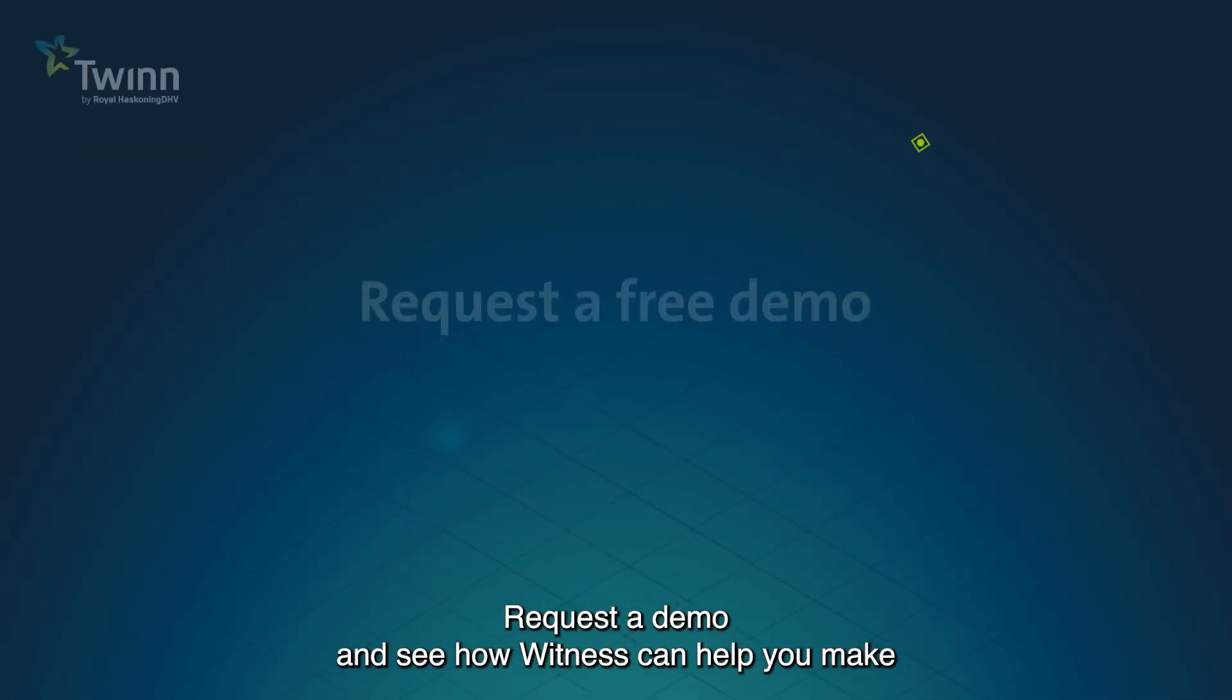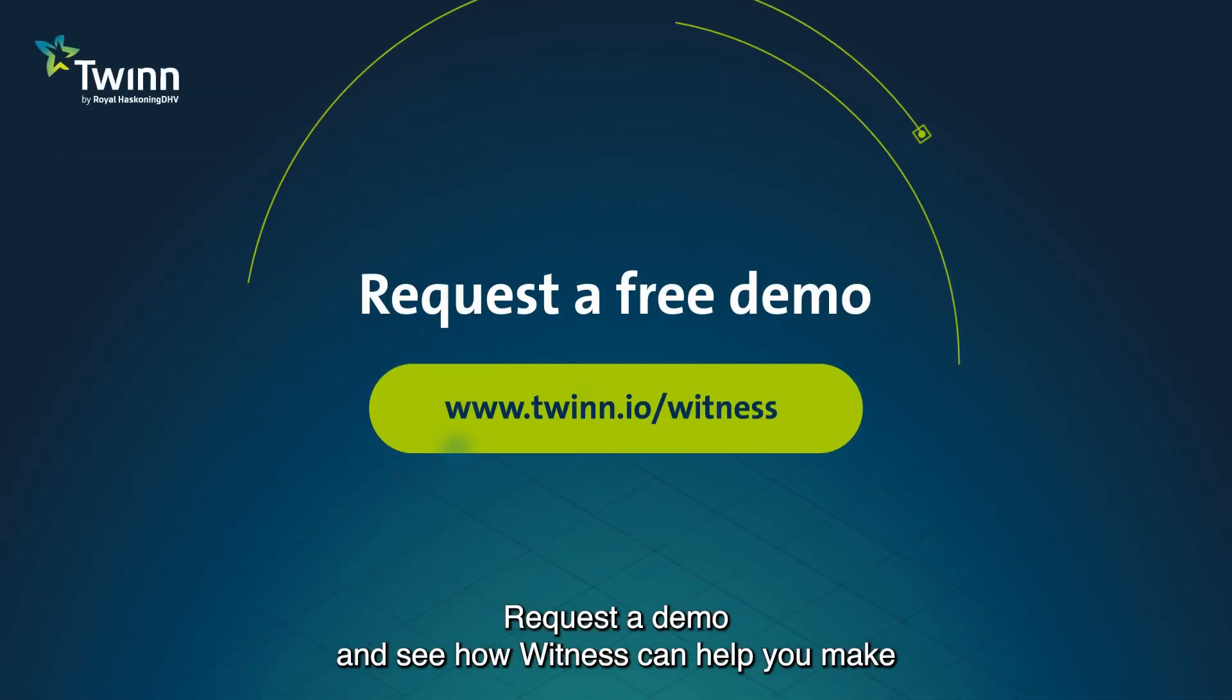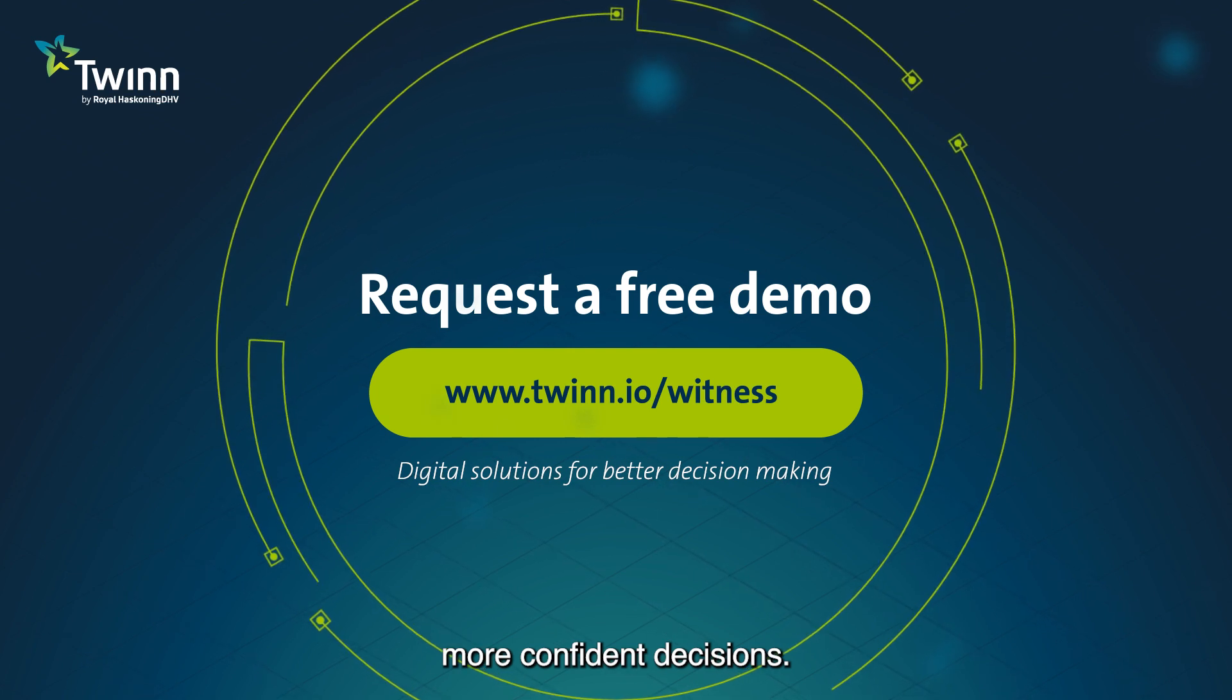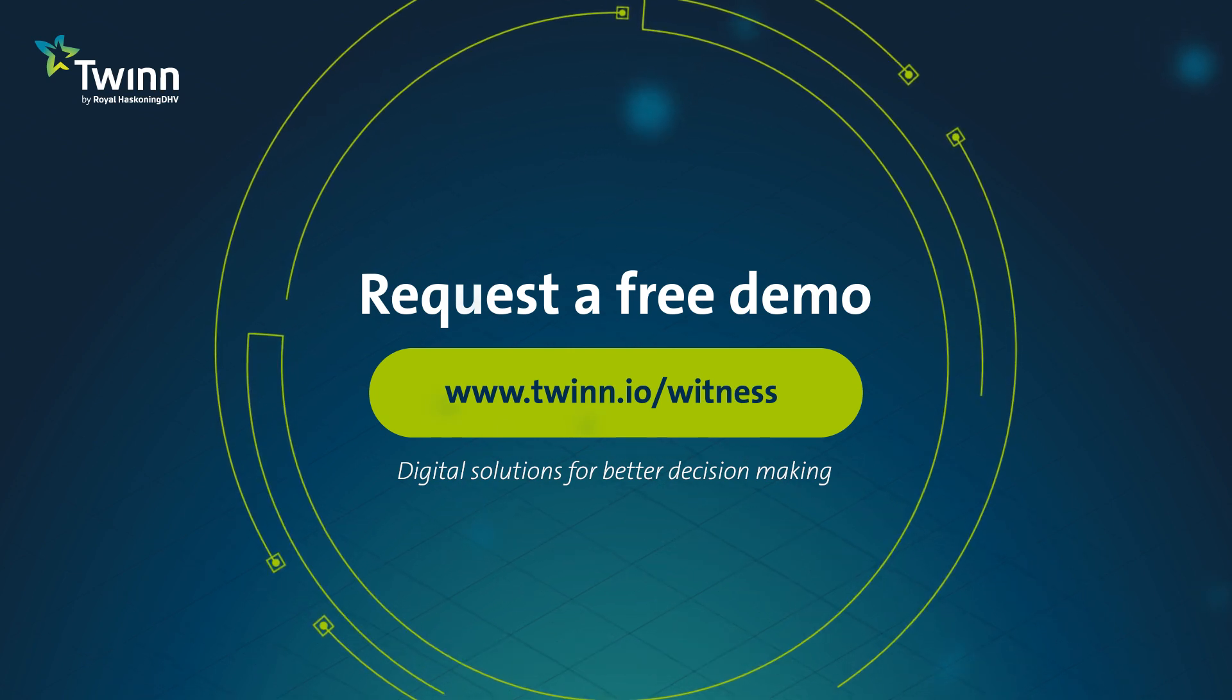Request a demo and see how Witness can help you make more confident decisions.